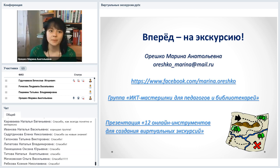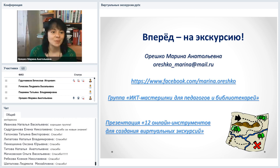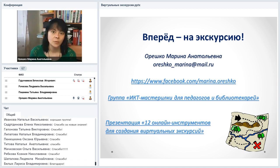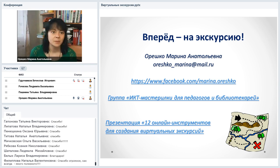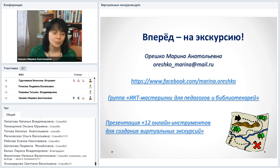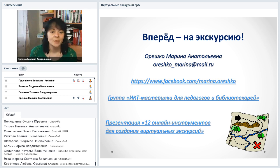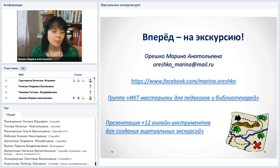Список всех вебинаров уже на сайте Директ Академии. Вы можете выбрать то, что вам нравится, зарегистрироваться на всё, что понравилось. Даже если не придёте на вебинар, сможете воспользоваться потом записью. Вопросы можете задать в индивидуальном порядке. Ещё раз спасибо большое. Всего доброго.